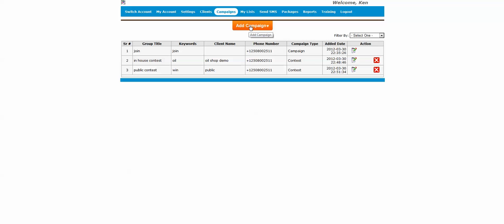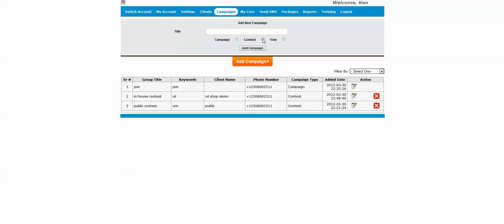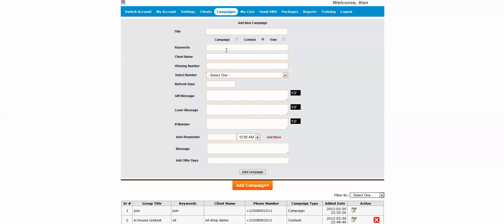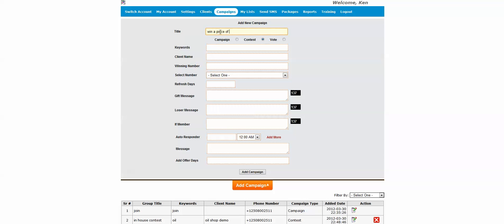To add campaign and click, we're going to select the contest and we will call this one. Now let's call it win a piece of pie. We selected contest.